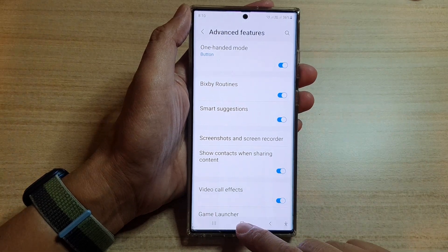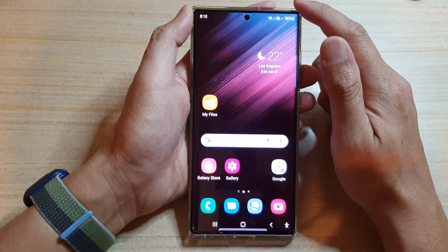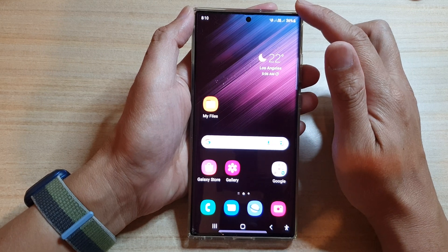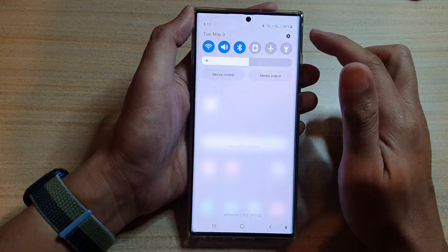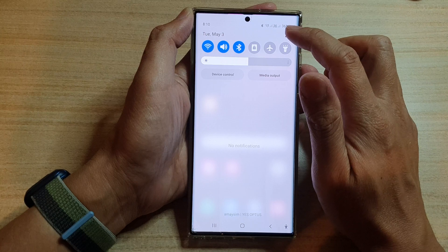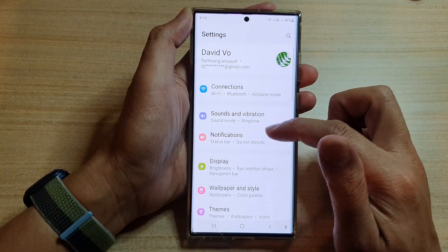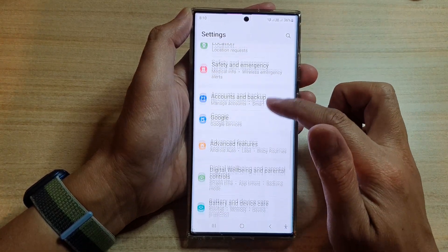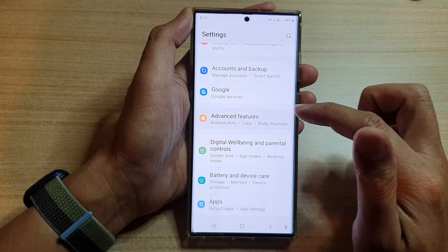First, tap on the home button to go back to the home screen. And from the home screen, swipe down at the top and tap on the settings icon. In settings, go down and tap on advanced features.